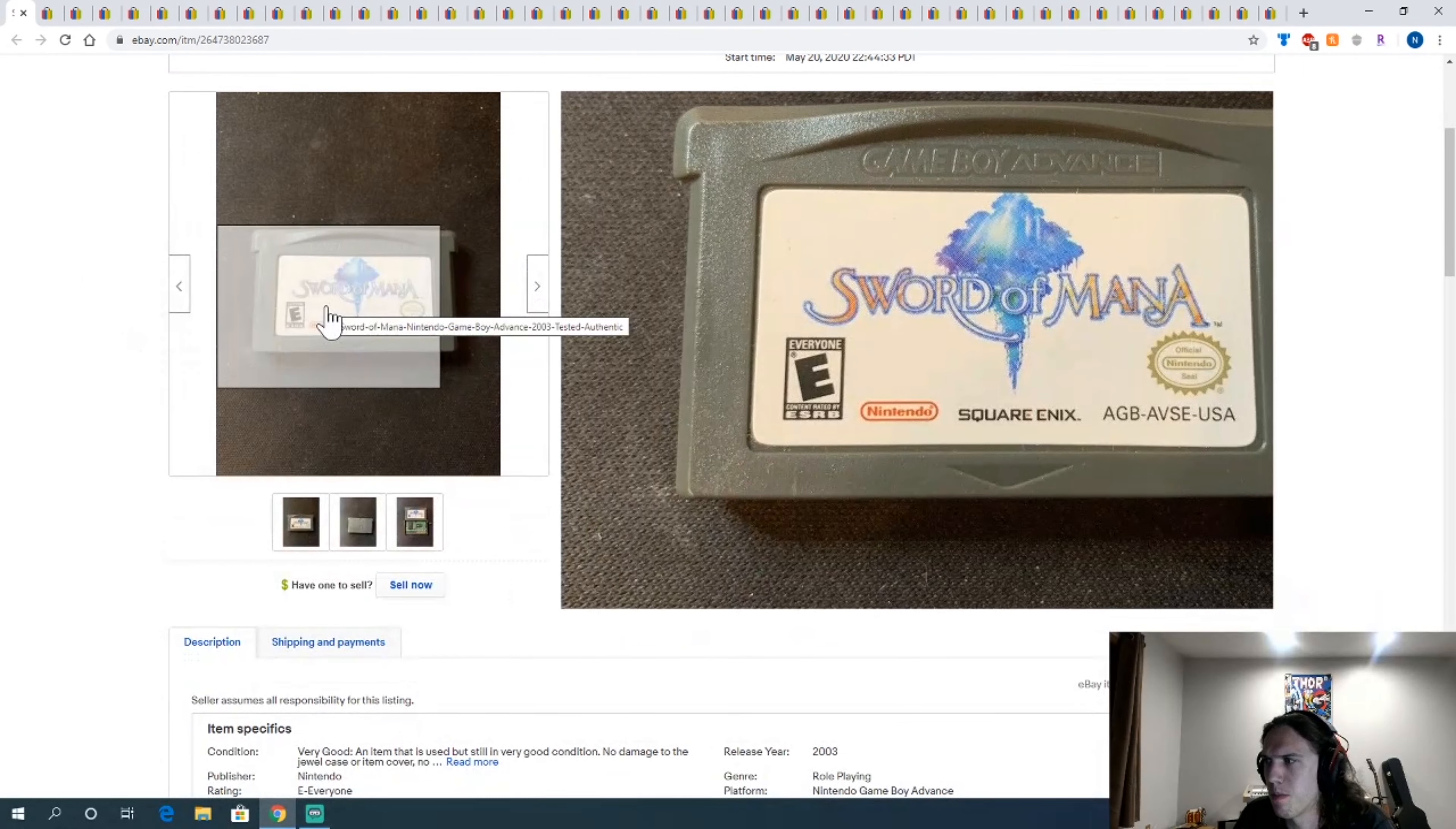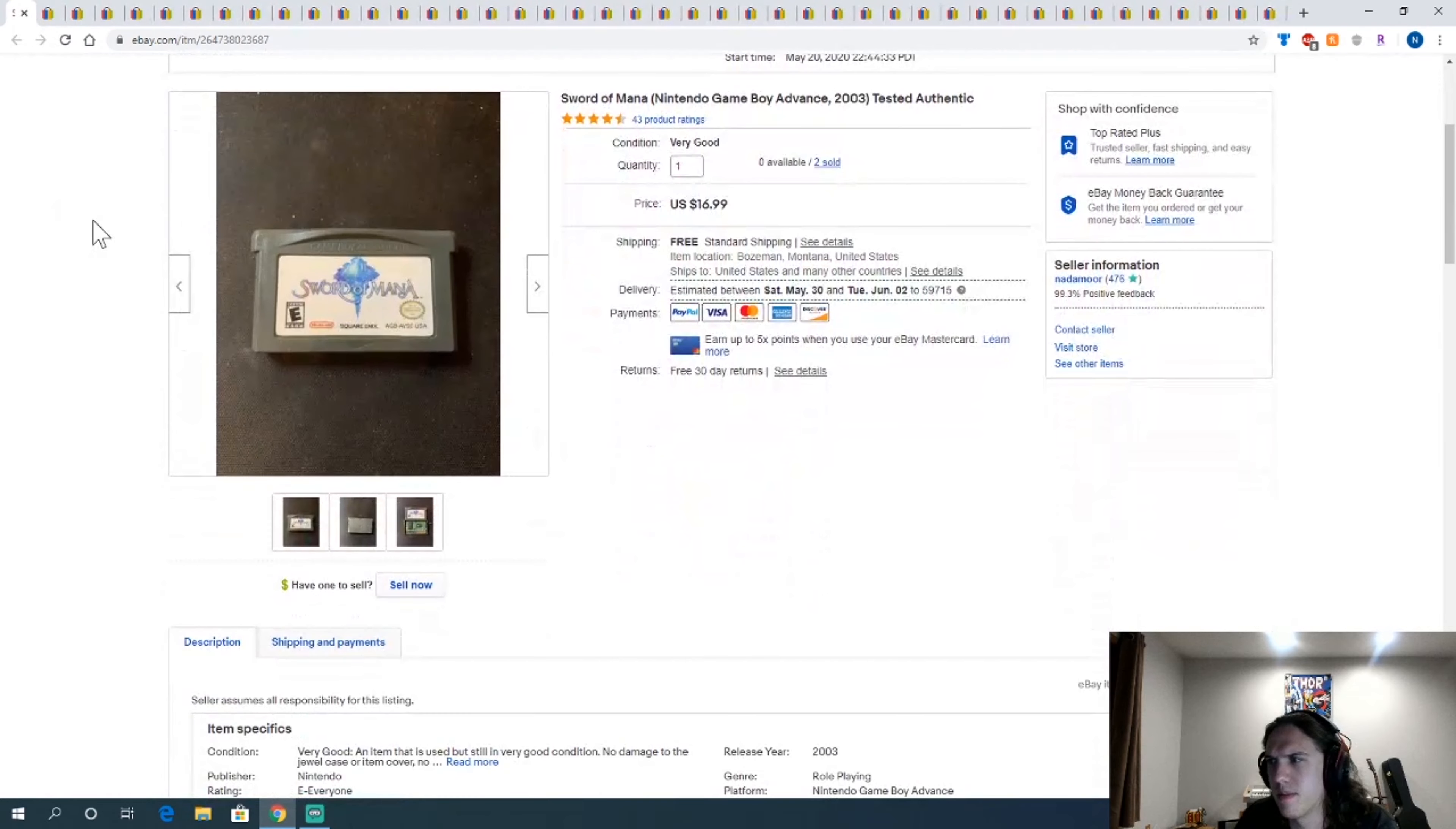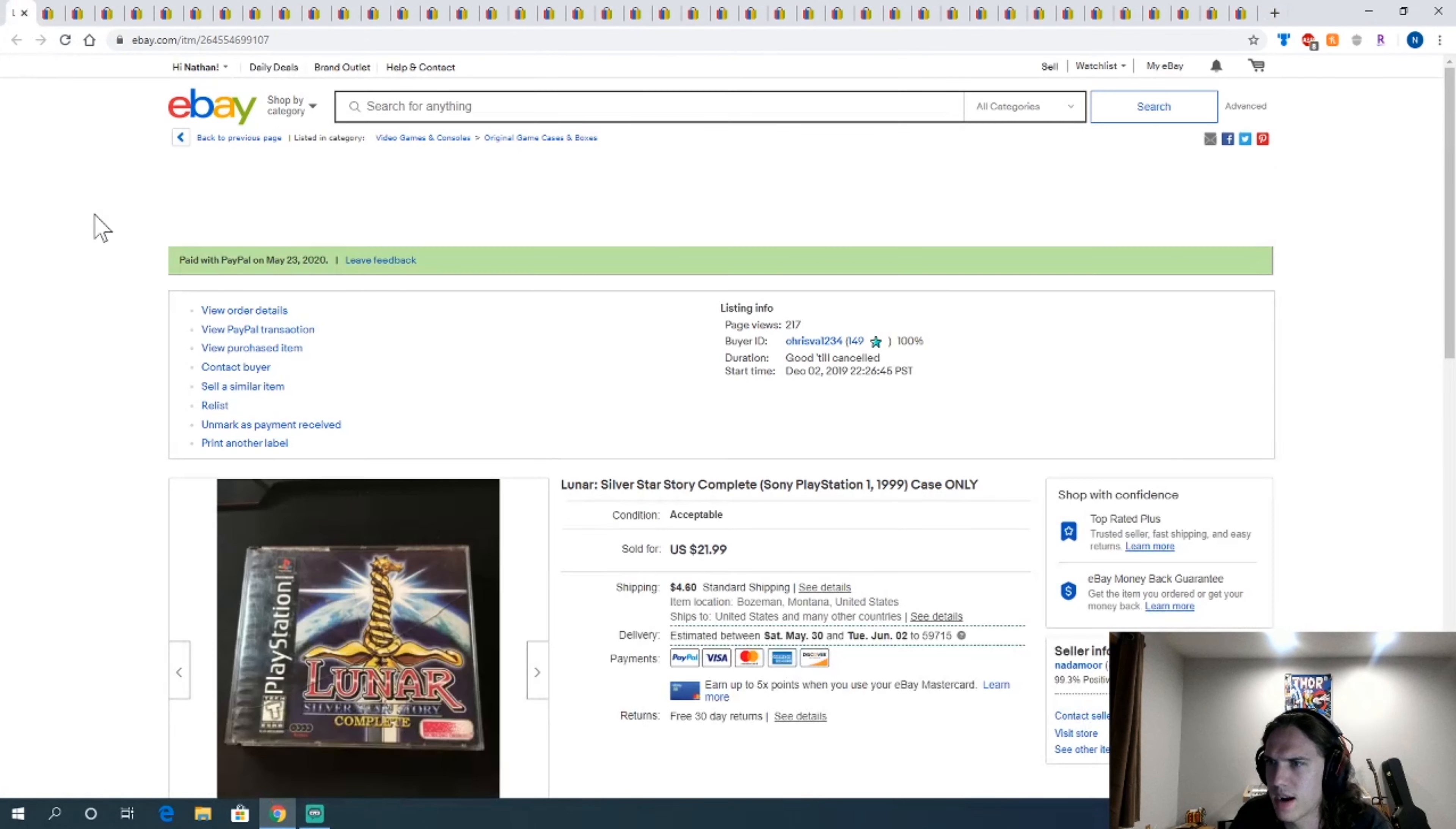Two copies of Sword of Mana. I actually was considering keeping one of these, but I ended up selling both of them. I think these I paid $9 for too, and sold for $16, not great.